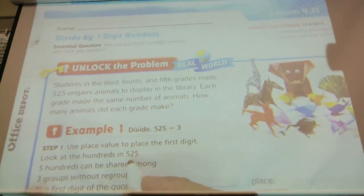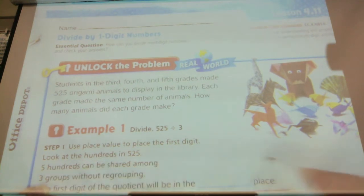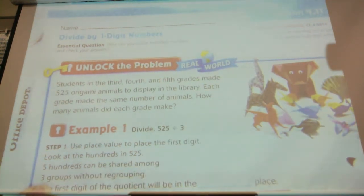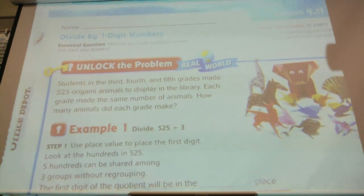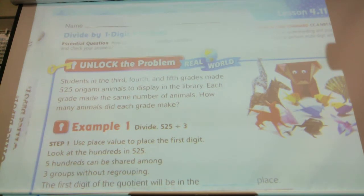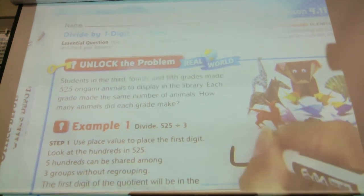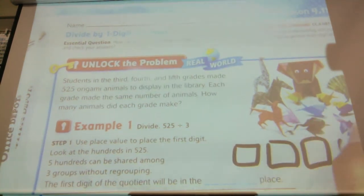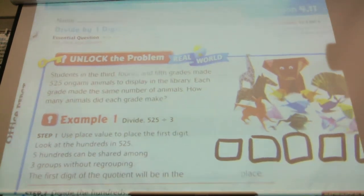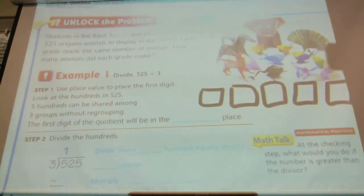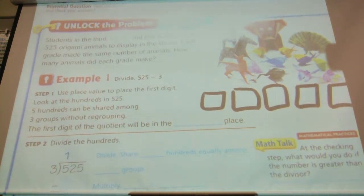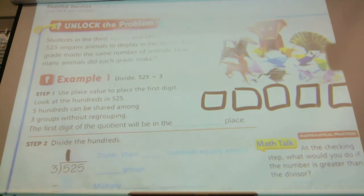First, looking at the hundreds — can we share five hundreds among the 3 classes? Yes, we can do 1. If I had 500 blocks like this, can I share some of those at least? Yes. Each class will have 100. And they've done that right here.